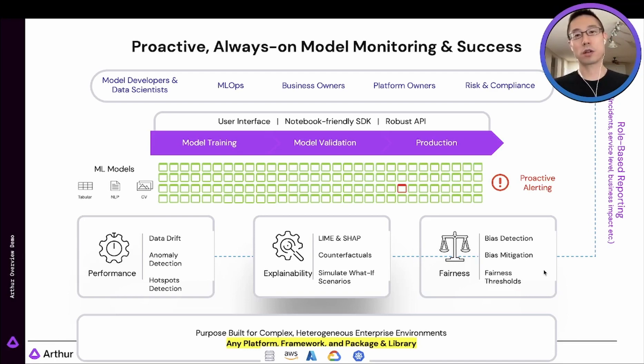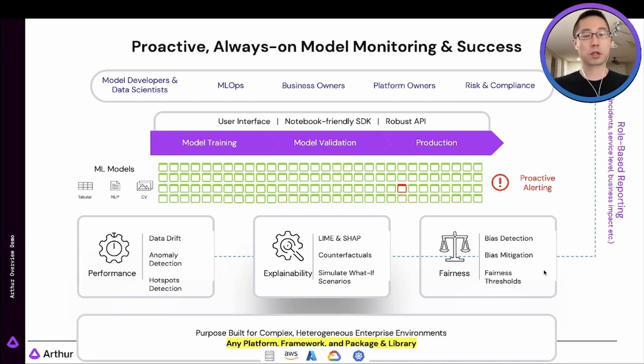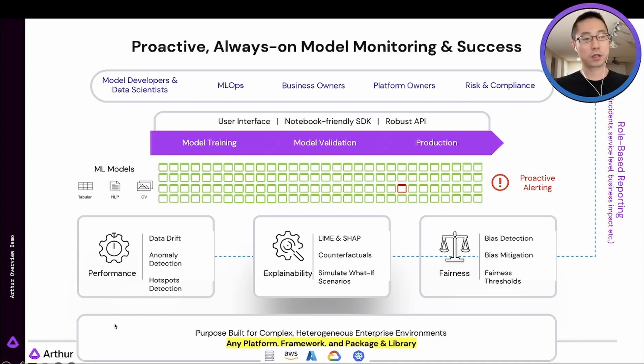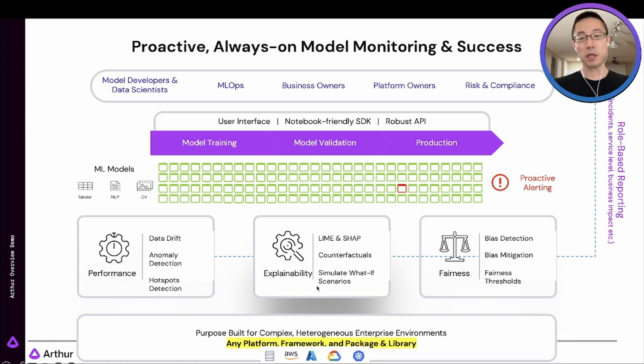So how does Arthur work? Our unique approach centers around three key pillars. That is, performance, explainability, and fairness.